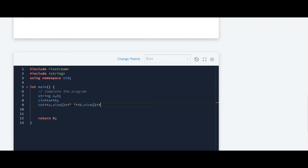We are going to write endl, which will send the cursor to the next line.